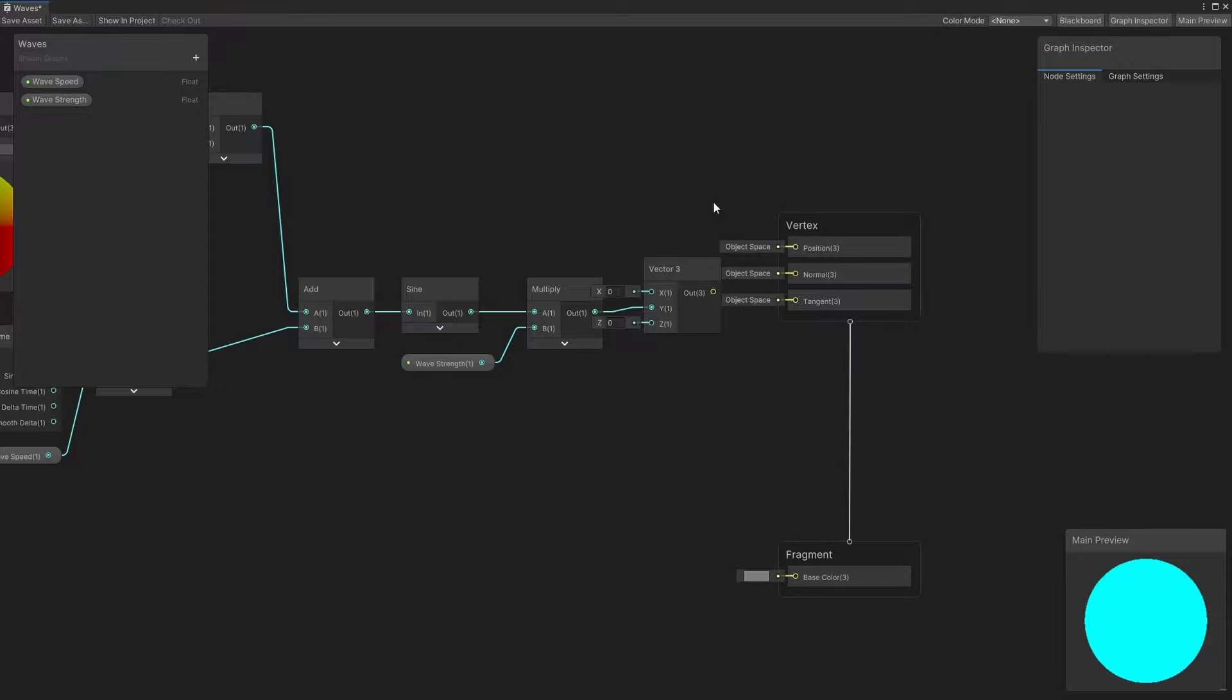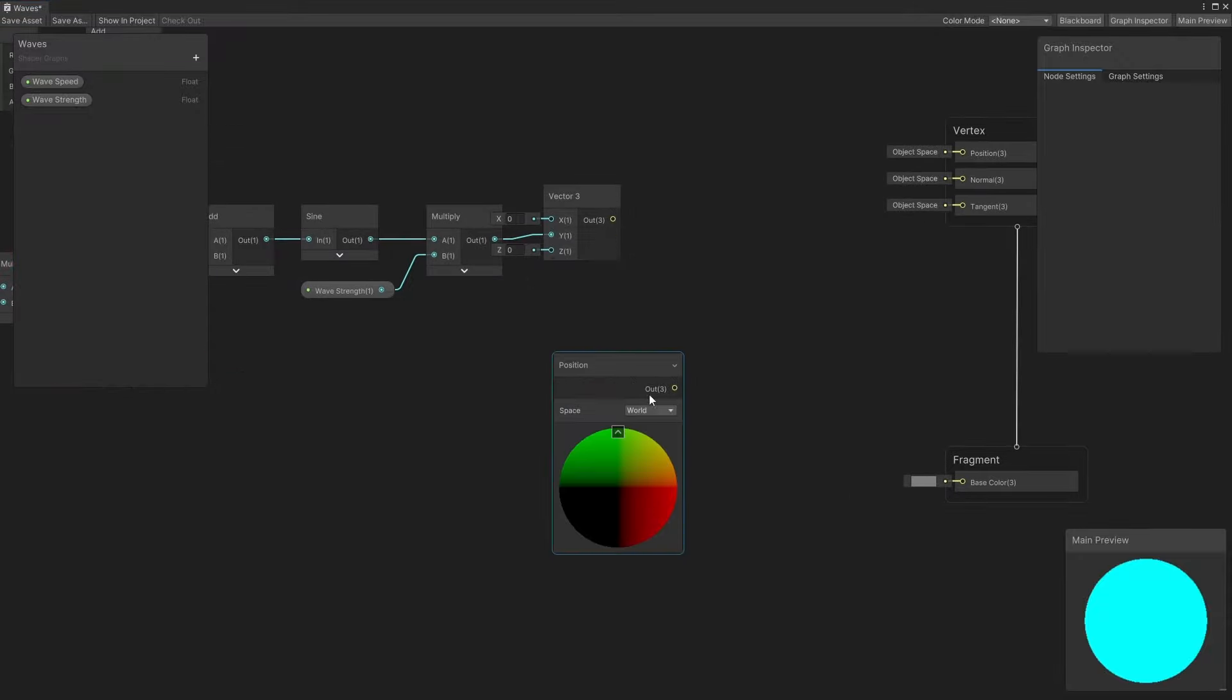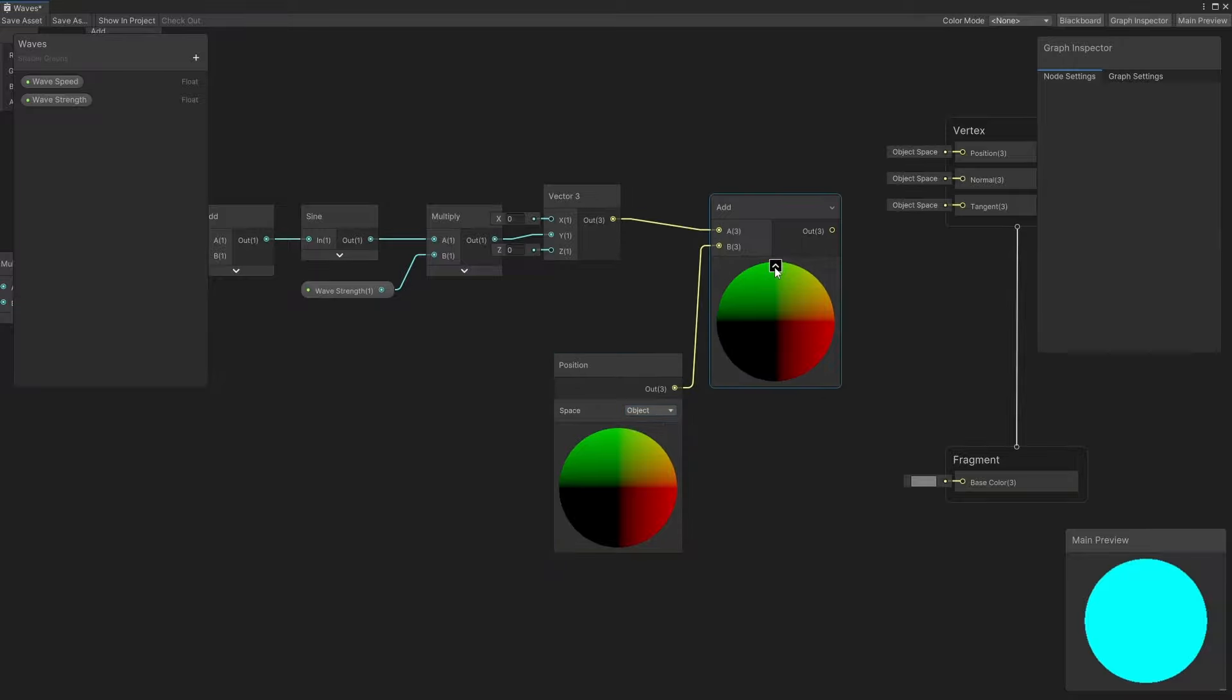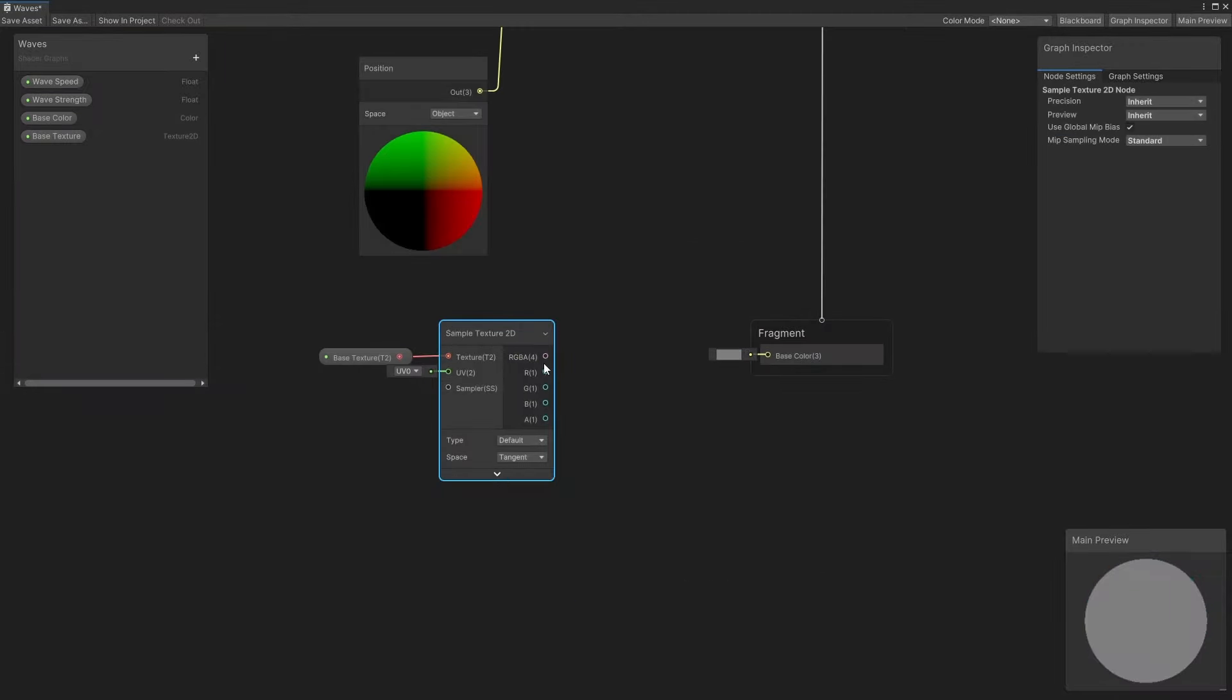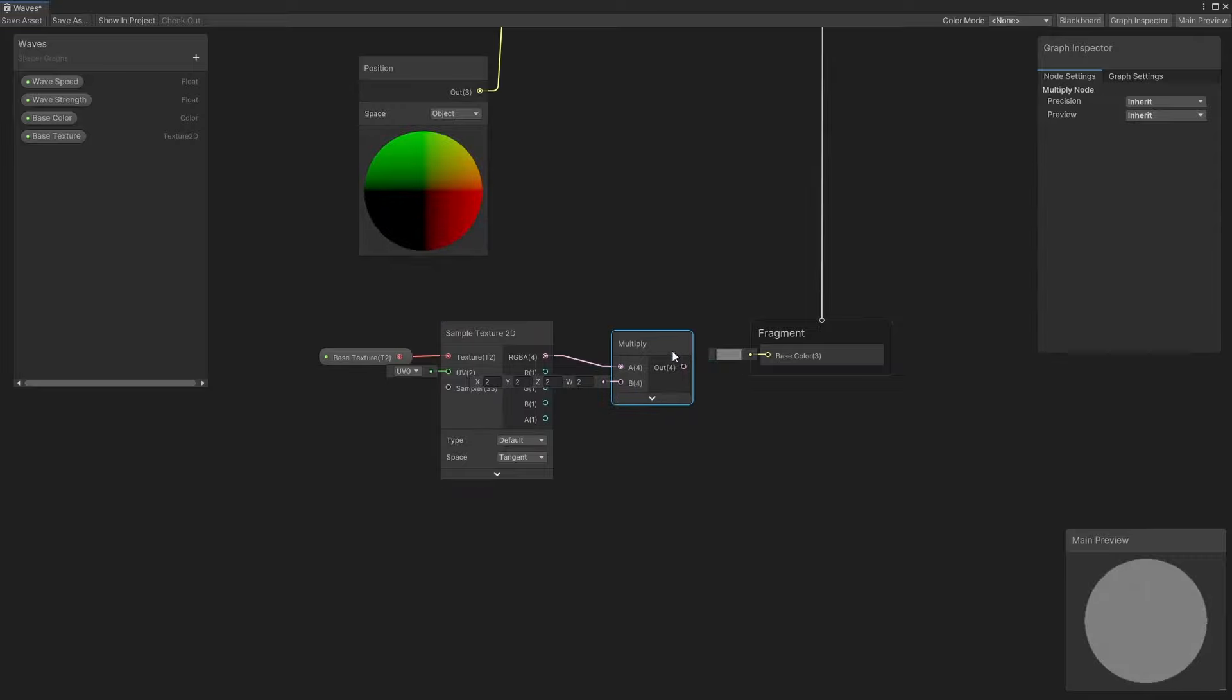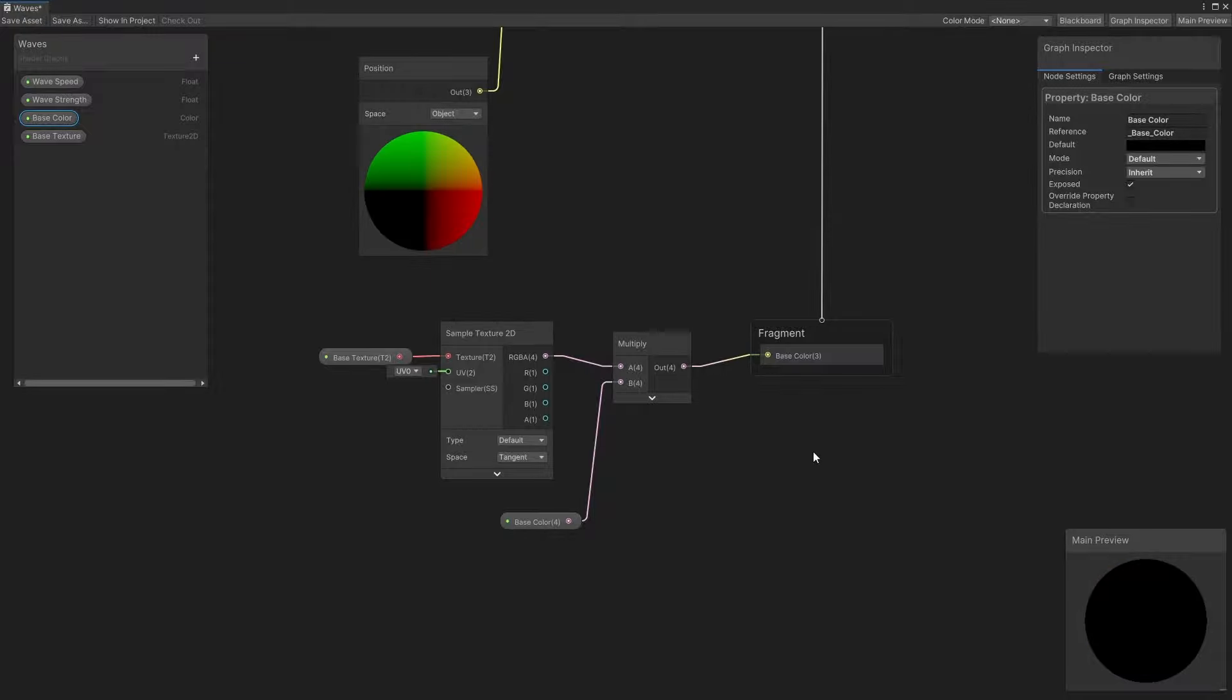Now all we need to do is get another position node – this time it must be an object base – and add our offset, then connect the result to the position graph output. I also took the liberty of adding base color and base texture properties and wiring those up to the base color graph output in the fragment shader stage, but you should be familiar with that after watching parts 1 and 2 of this series.